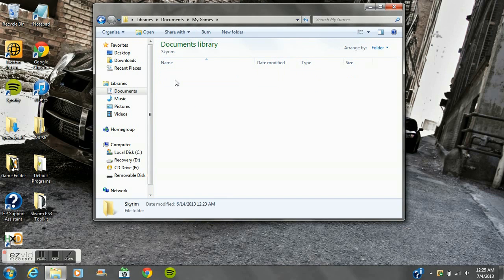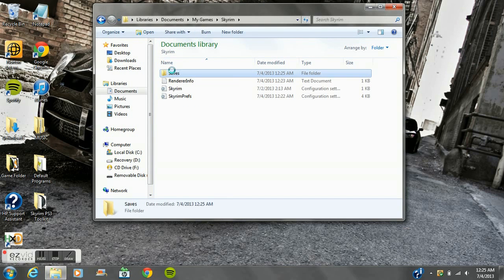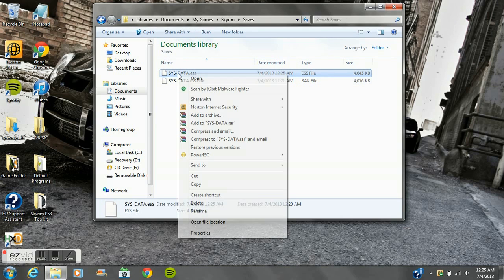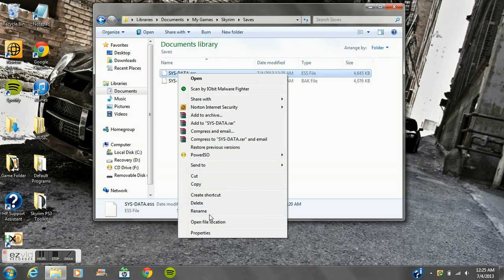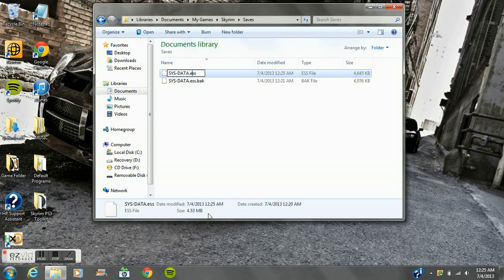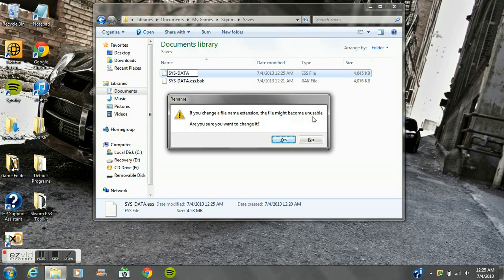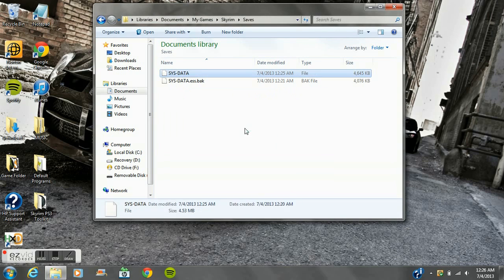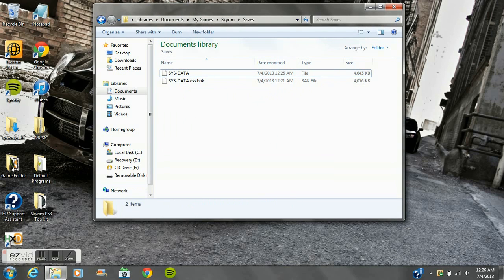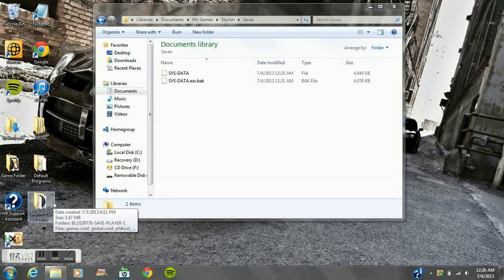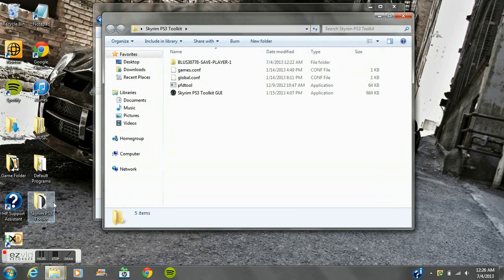Go back to your documents, go to My Games, go to your Saves again. Now you rename this back to SYSDATA with no periods or anything - that's another mistake I made, I put a period and that was a big mistake. If you change a file name extension the file might become unusable, are you sure you want to change it? Always click Yes, nothing is going to happen, nothing whatsoever.